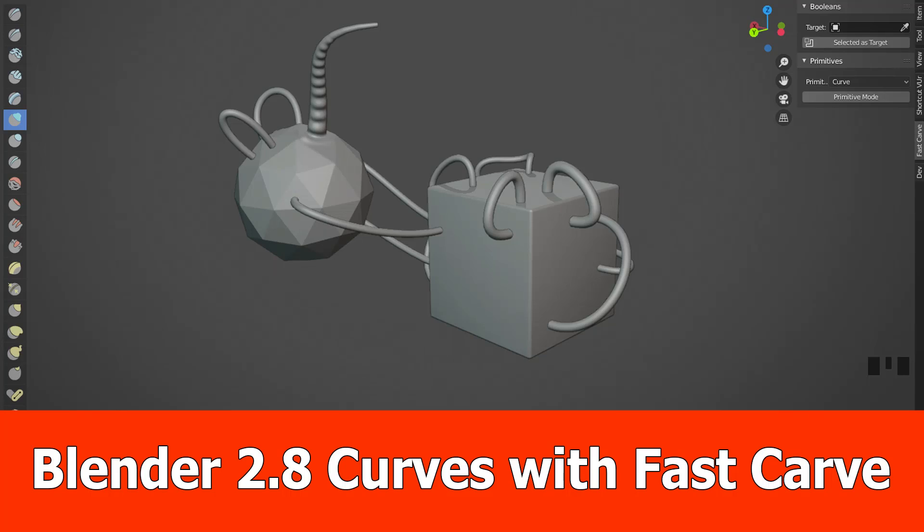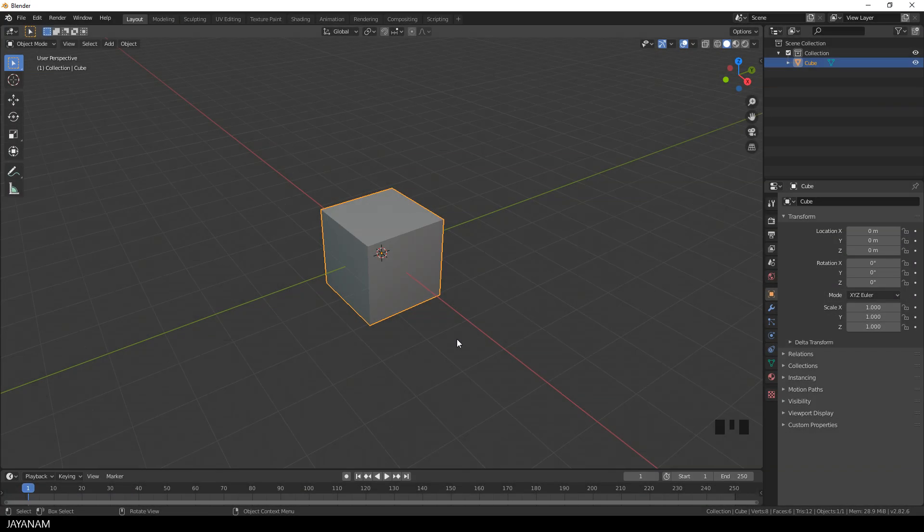Hey guys, Jay here with an update for the free Fast Carve add-on. I added the feature to create beveled curves with two clicks.